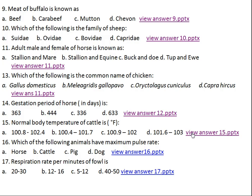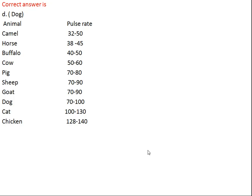Question number sixteen: which of the following animals has the maximum pulse rate? Option A: horse, Option B: cattle, Option C: pig, Option D: dog. The correct answer is Option D, dog. Generally, the smaller the body size of the animal, the higher the pulse rate.